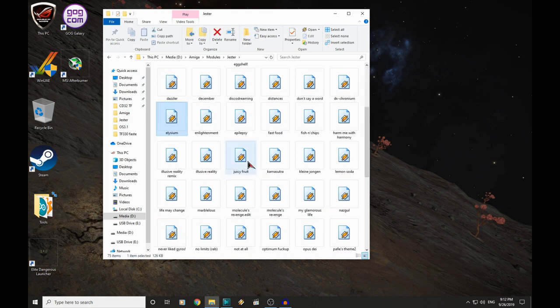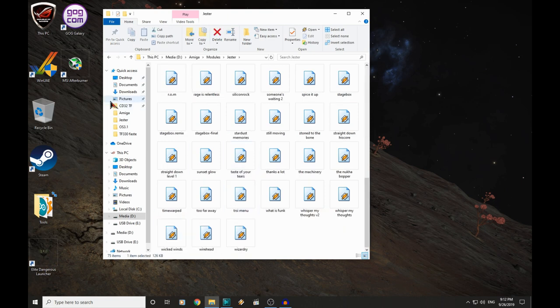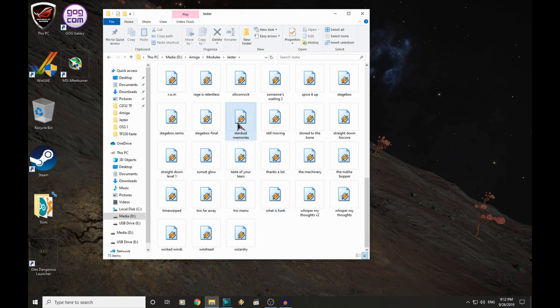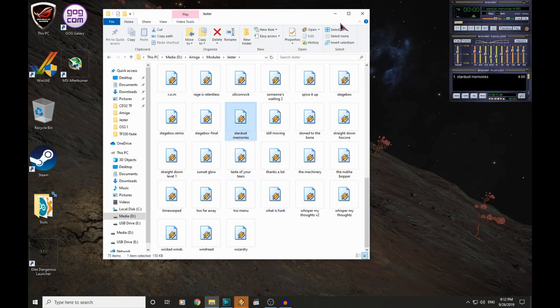How about Elysium and Stardust Memories. That's only a total of 276k, so still plenty of room, even with those modules, on an Amiga disk. In fact, while we are doing this, let's stick on a bit of Stardust Memories to listen to.